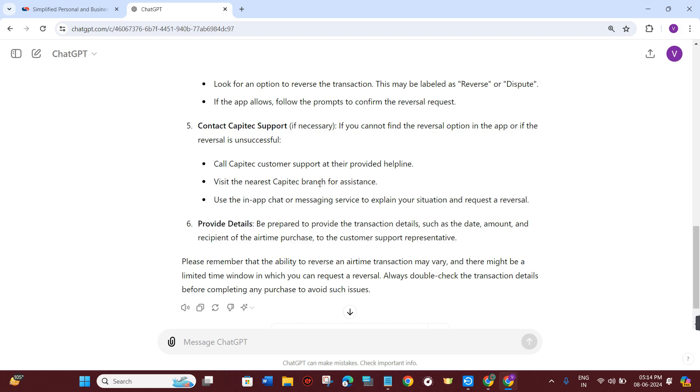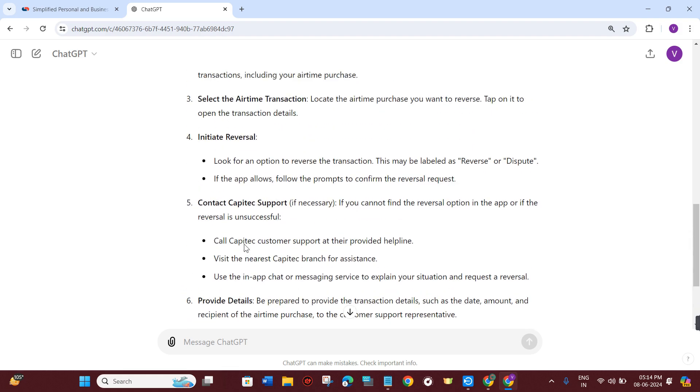You can use the in-app chat or messaging service to explain your situation and request a reversal. Be prepared to provide the transaction details such as the date, amount, and recipient of the airtime purchase to the customer support representative.